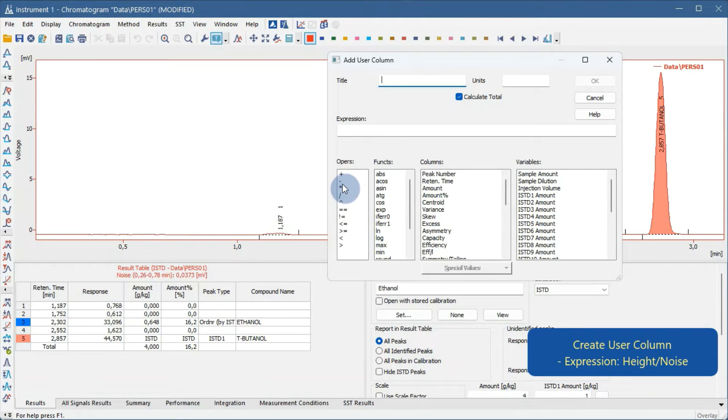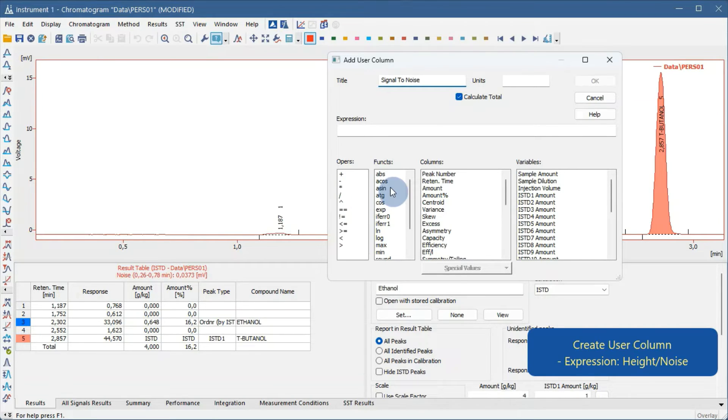Fill in the name. Fill in the expression, Height Column divided by Noise variable determined beforehand.